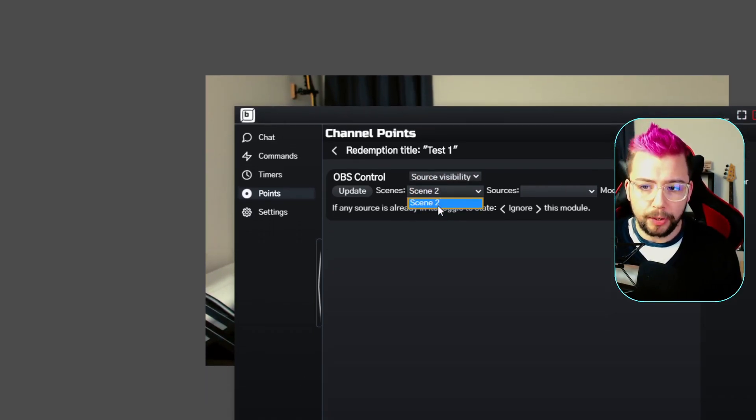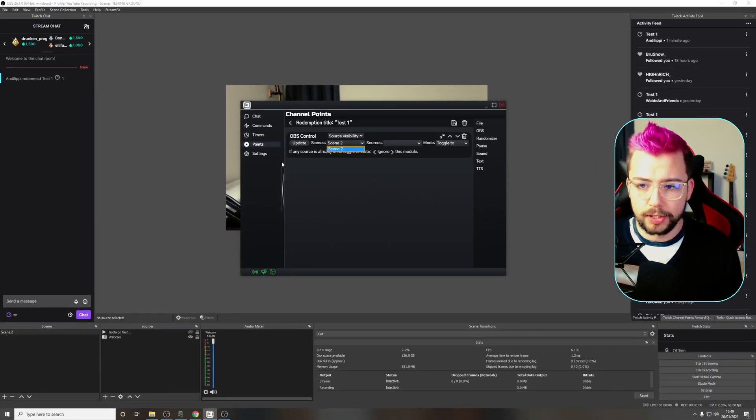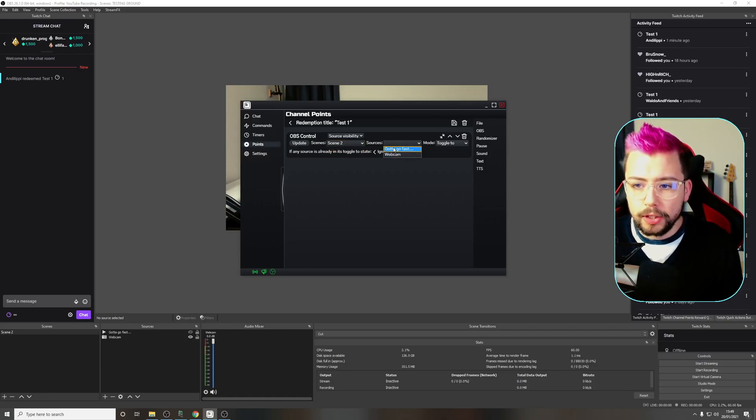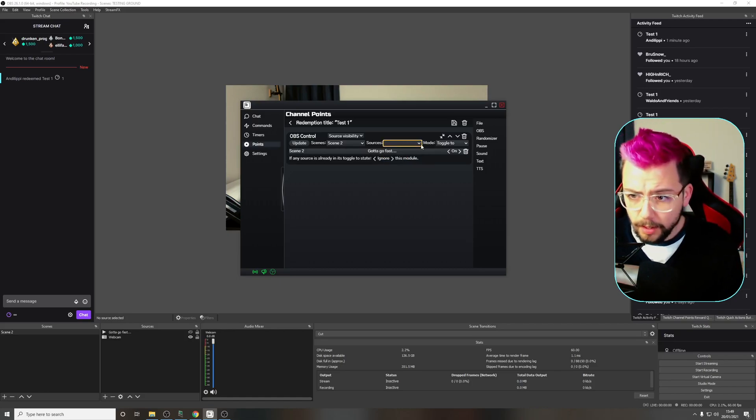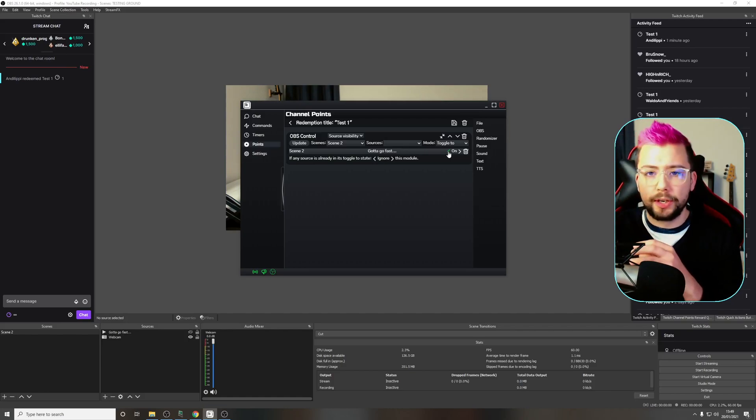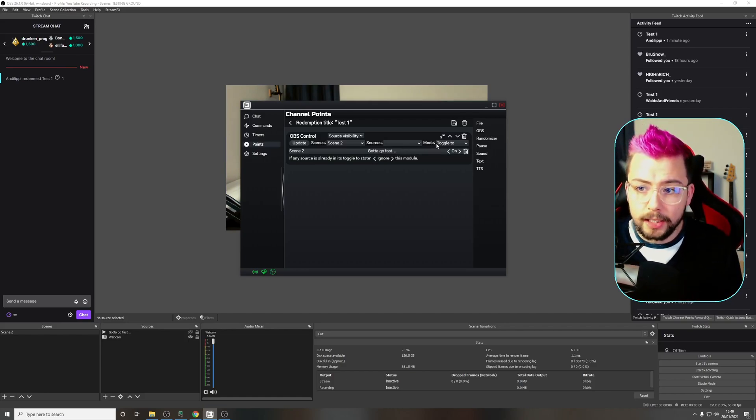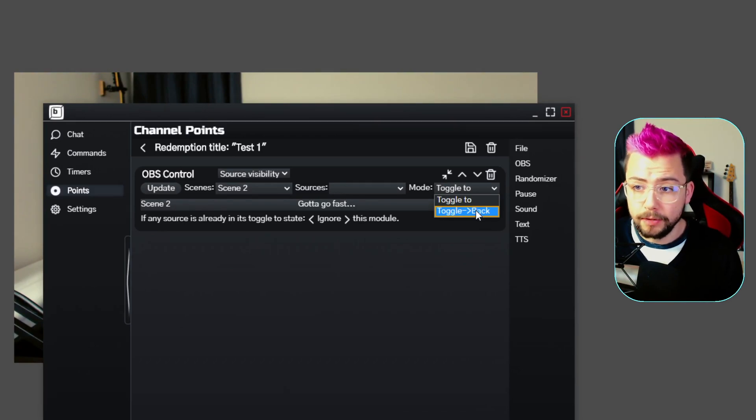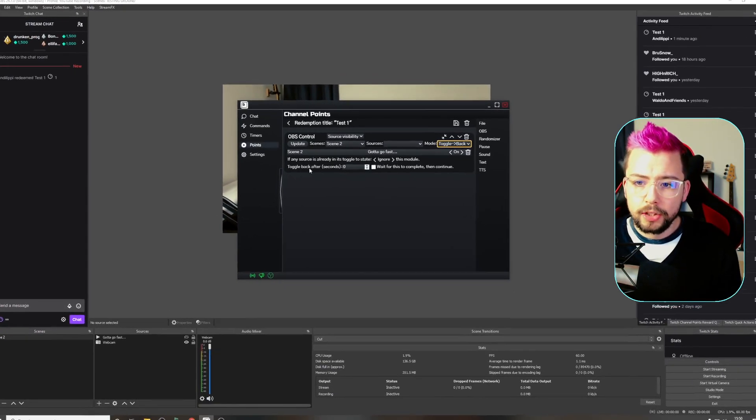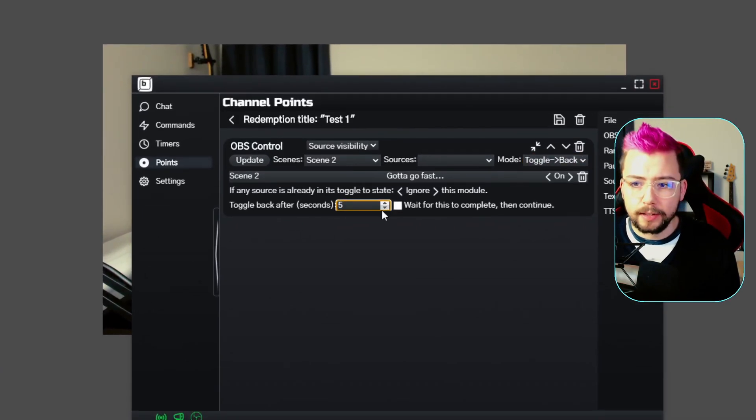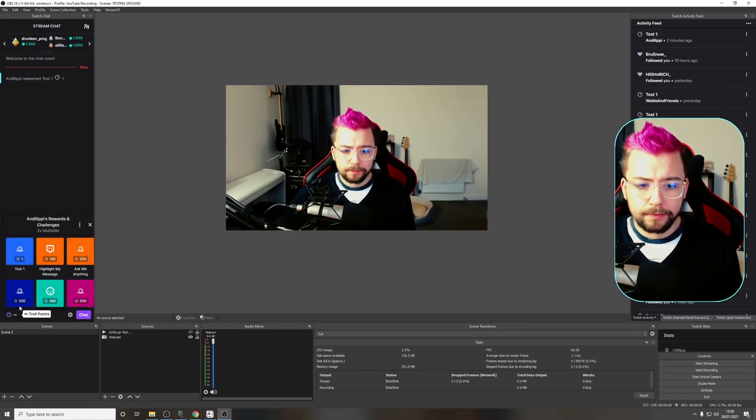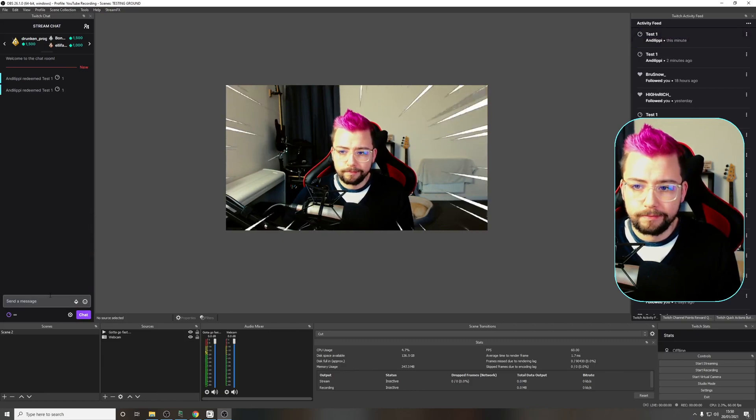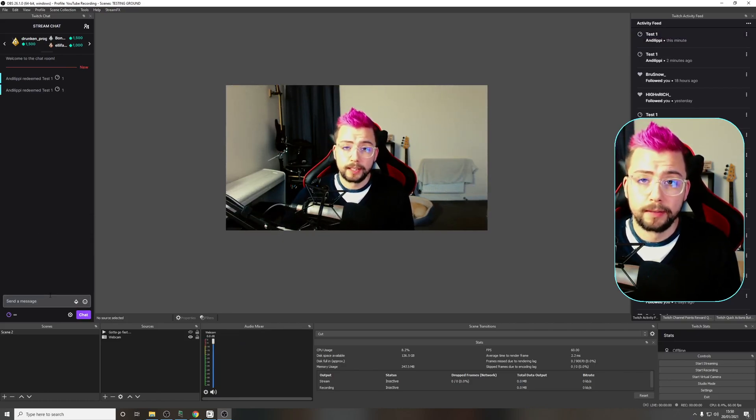I'm going to use source visibility. The scene that we're on brings up a dropdown. We've only got scene two. Now we select the source, which is gotta go fast. I get a choice: do I want to toggle it on or off? I want it to go on then off. Rather than doing two commands, I can press this mode button and toggle and go back. If I press that, another section pops up that says toggle back after seconds. I'm going to say five seconds. If I press save and redeem test one, it turns on for five seconds and then automatically turns off.